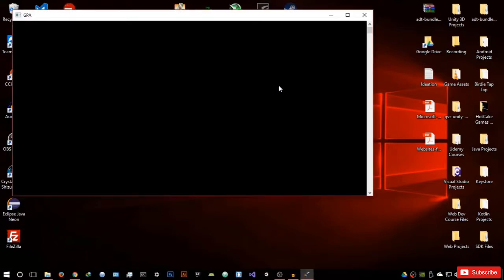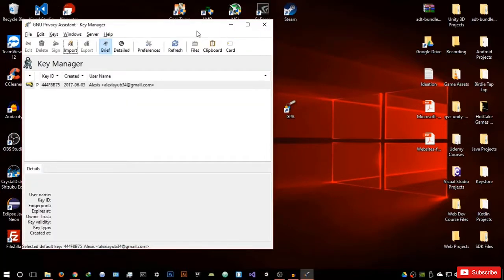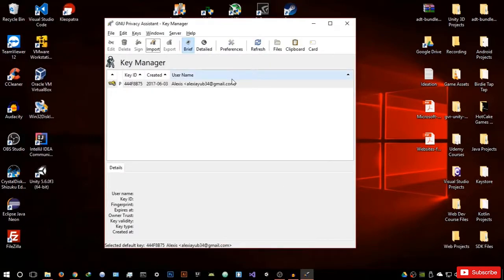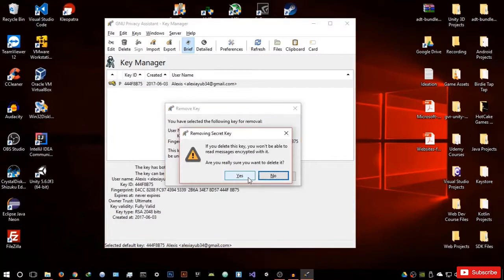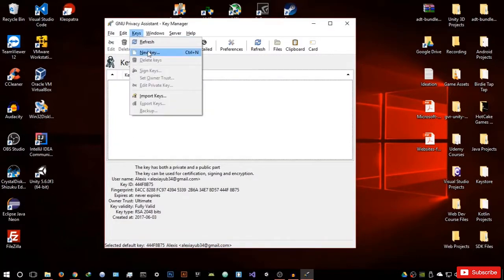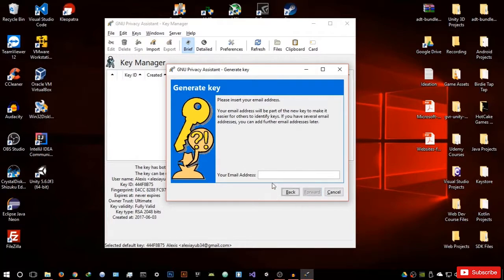Now open GPA. It will open a command prompt and shortly after that a small window. Yours will show a welcome screen asking you to create your key. Let me delete my current key and show you that screen. Go to Key > New Key. It's going to ask you to generate a key — enter your name, your first name or whatever name you want to use, then hit forward. You then want to enter your email address.